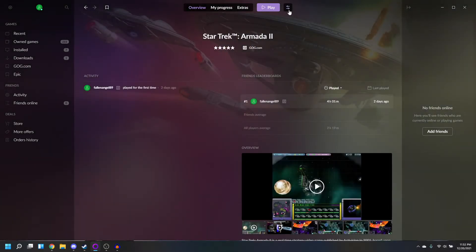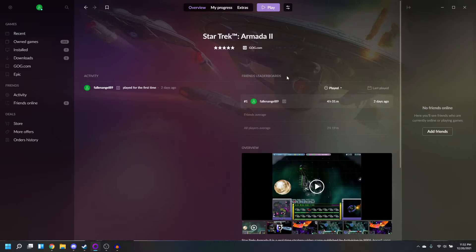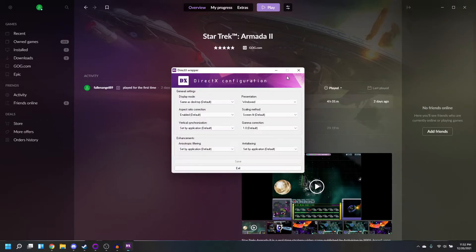On the top of the window, you're going to have this button right here. Then you go to Additional Executables, and then DirectX Settings. We'll let the app synchronize.